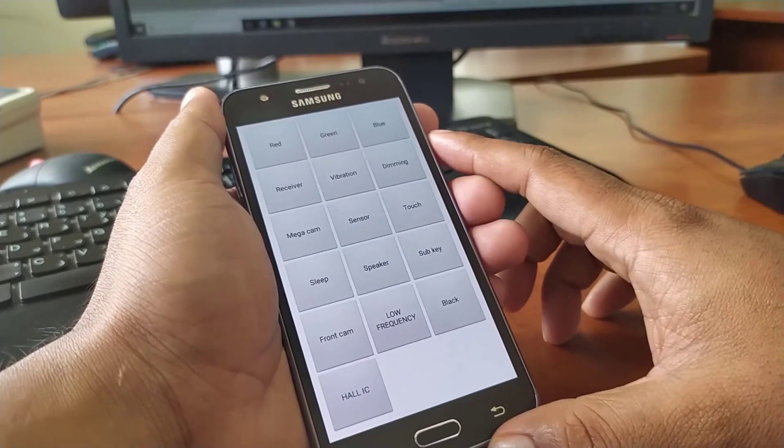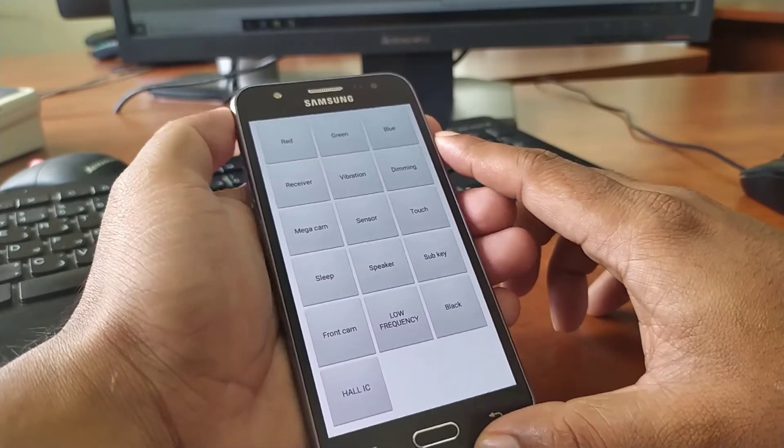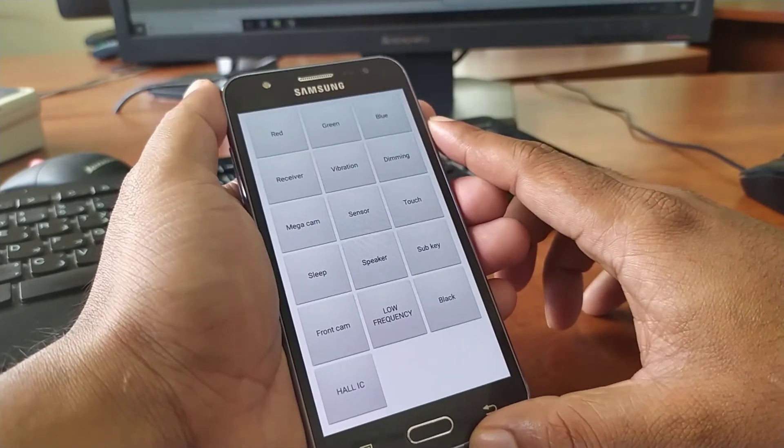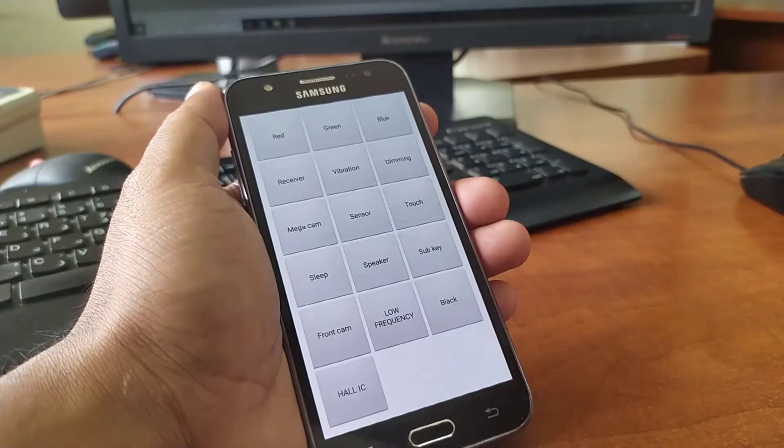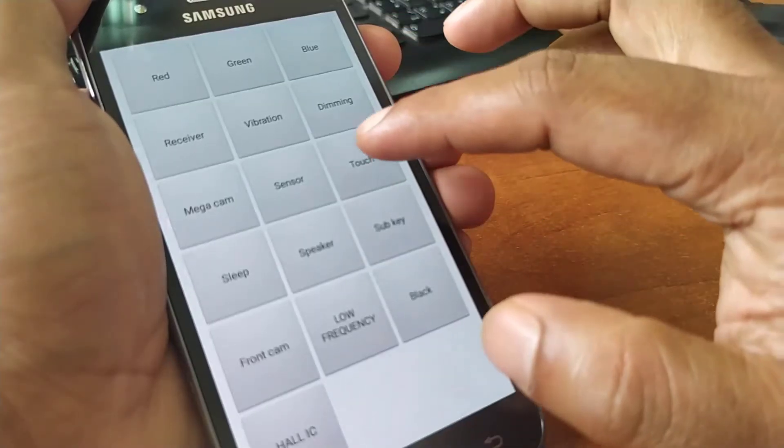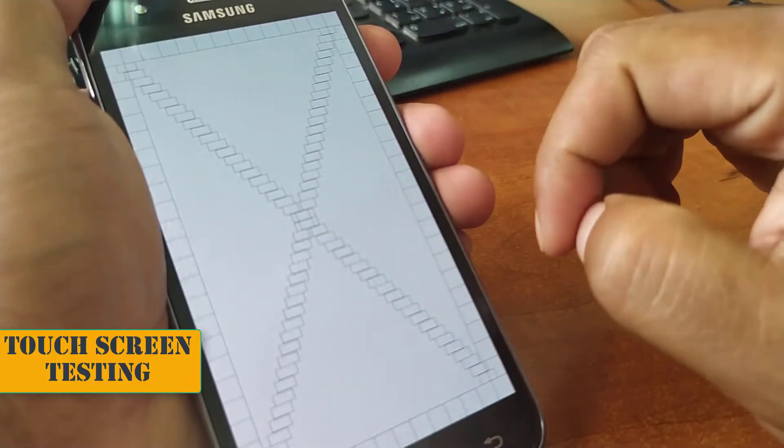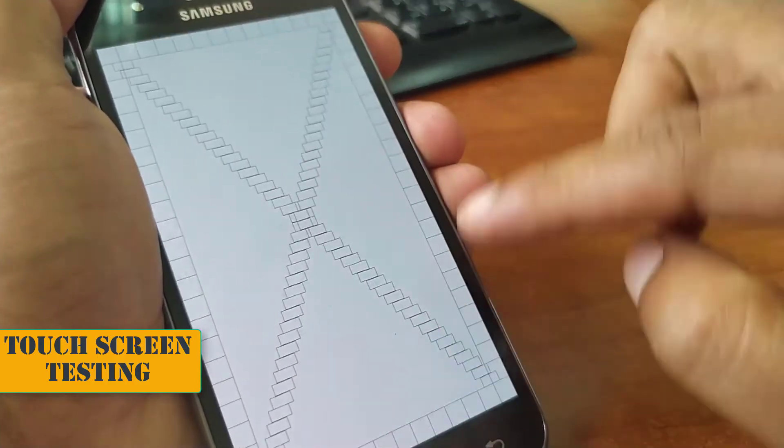So now I am going to check if the touch screen is working properly or not. So tap on touch. Now touch the screen like this.